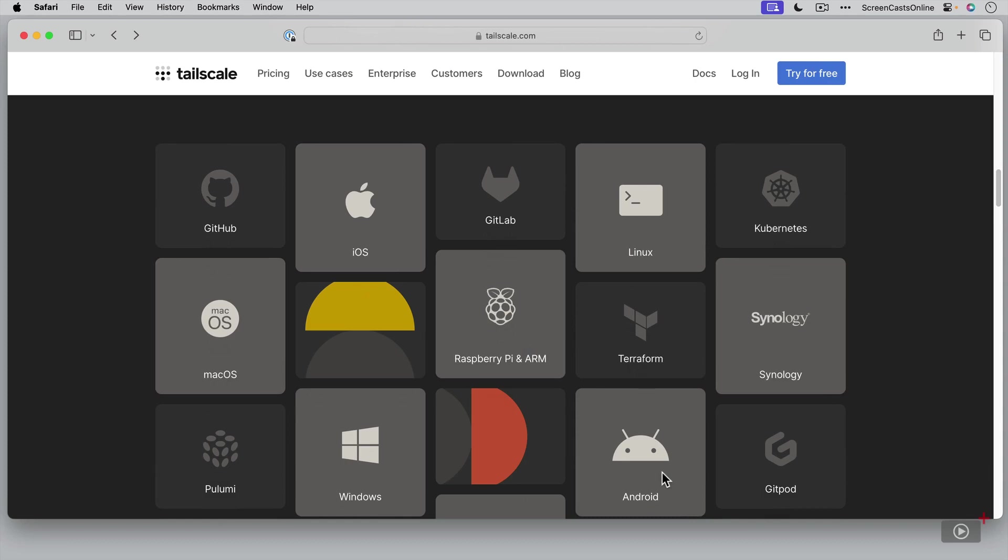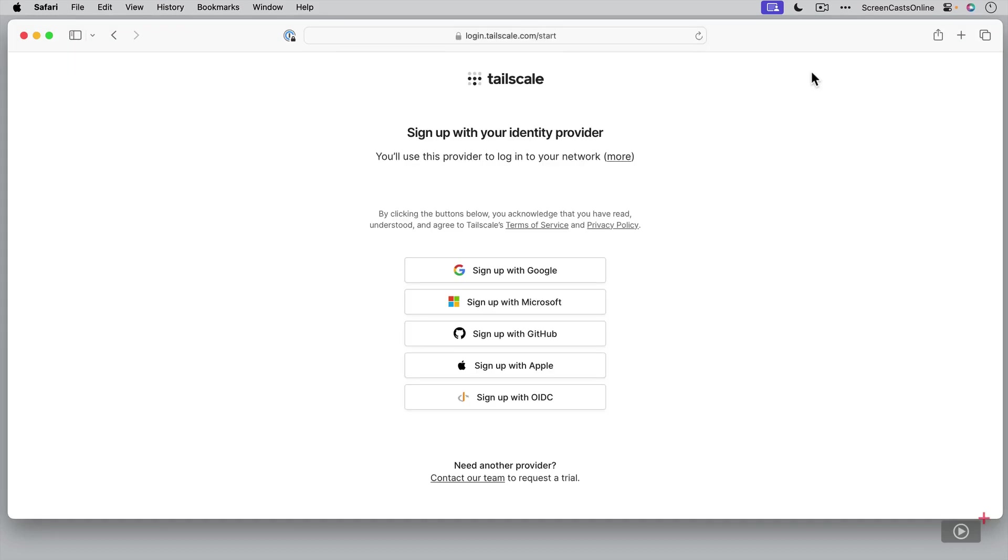What I might do is just show you the basics, how to get started, and then perhaps follow up in a future show to show you some of the more advanced features. But I'm going to start off by creating a free account. So I'm going to go ahead and click on the try for free button. Now you do need to sign up with an identity provider. So a Google account, a Microsoft account, GitHub, or an Apple account. And there are others as well, but I'm going to sign up with my Apple account.